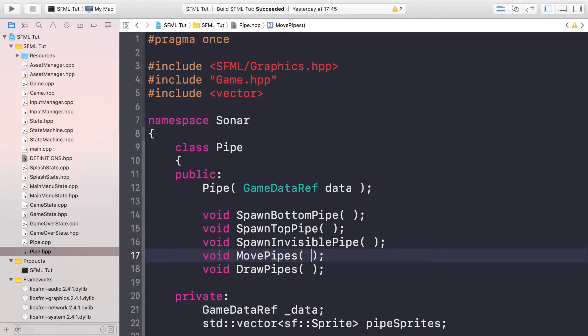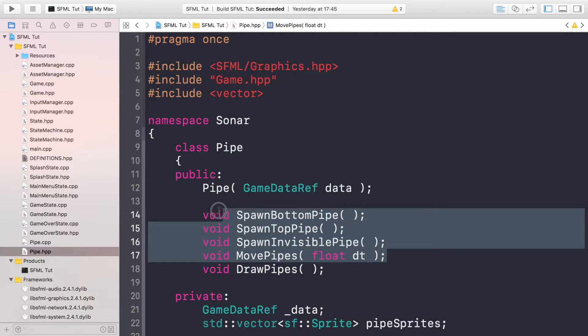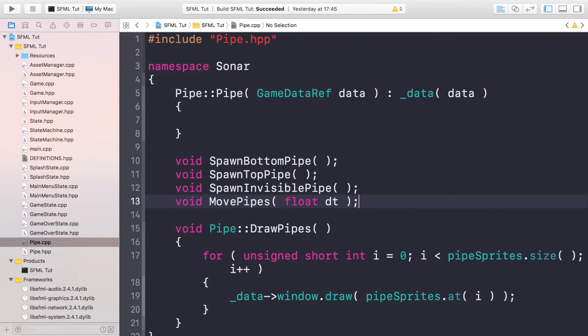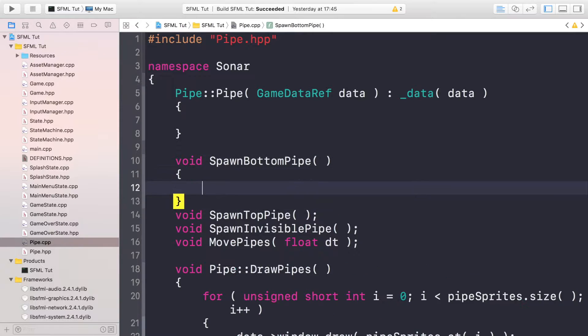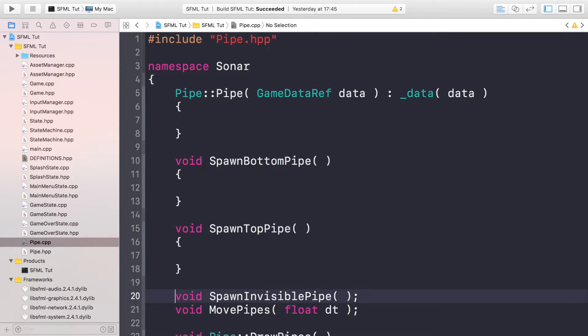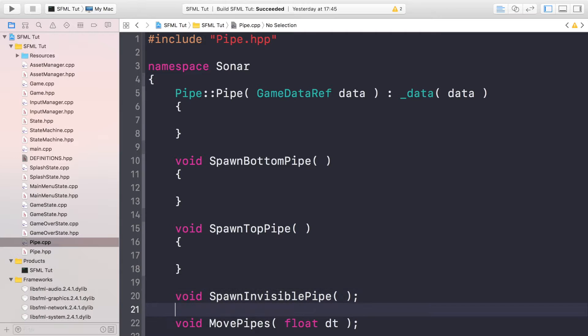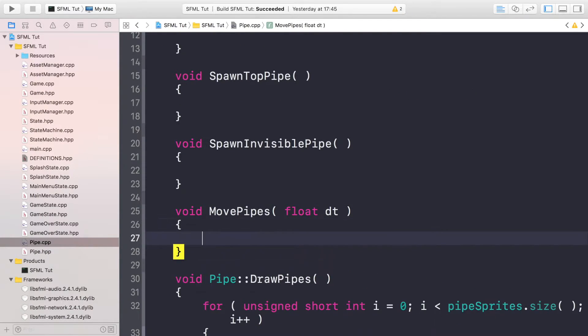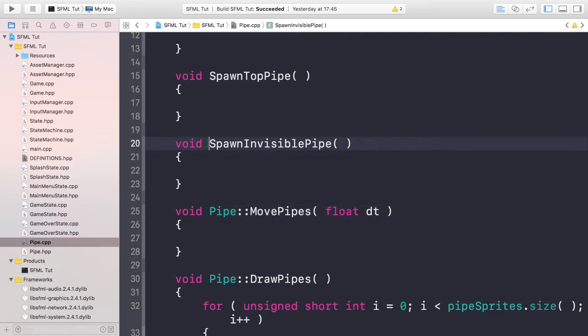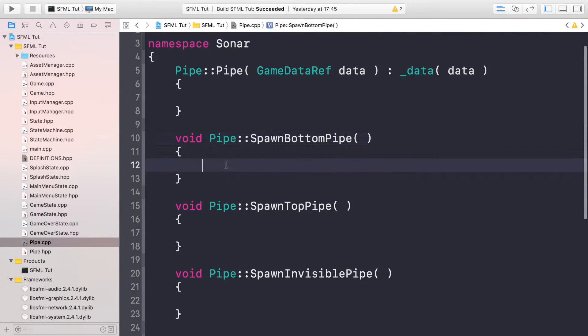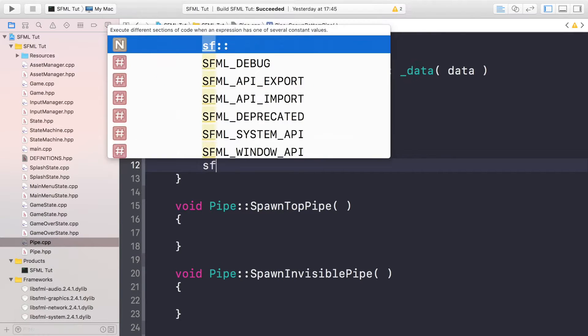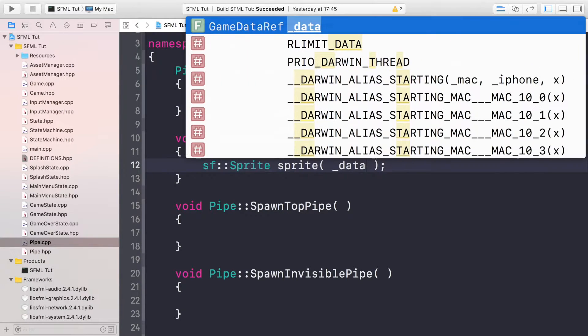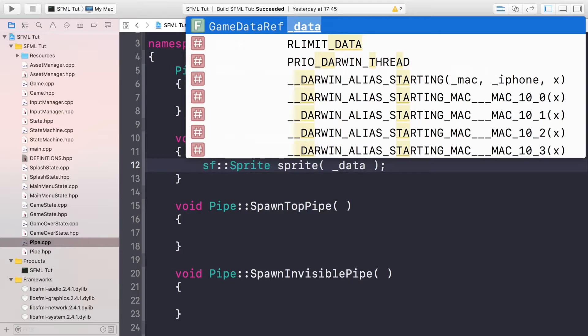Now in the pipe.cpp we're implementing these methods. If we copy and paste these into here, just save us some time instead of typing all these out again. Last thing we need to do is just put pipe:: so put one here, one here, one here, and one there.